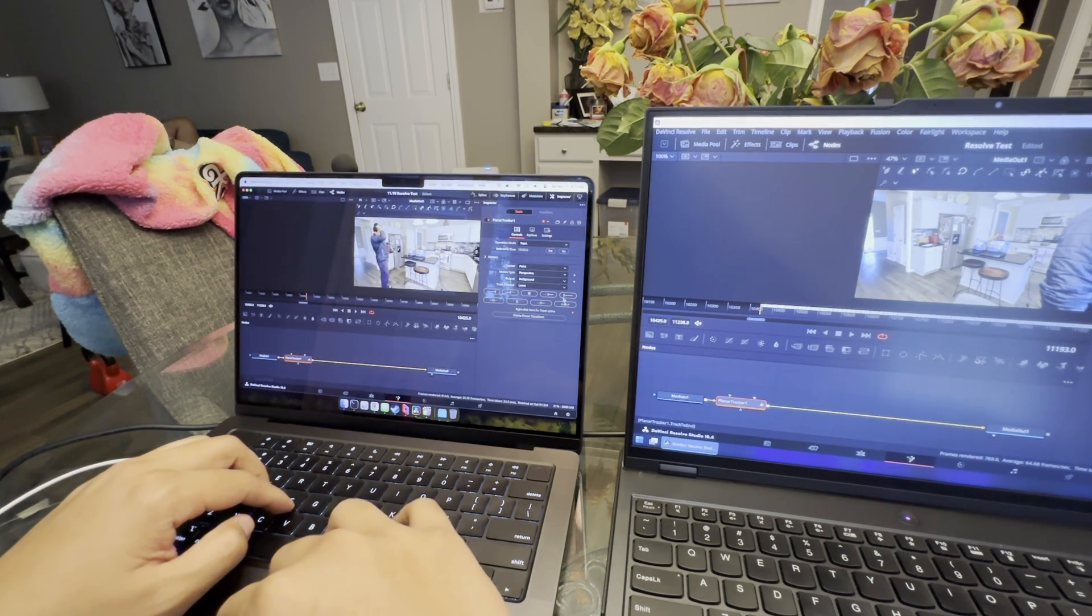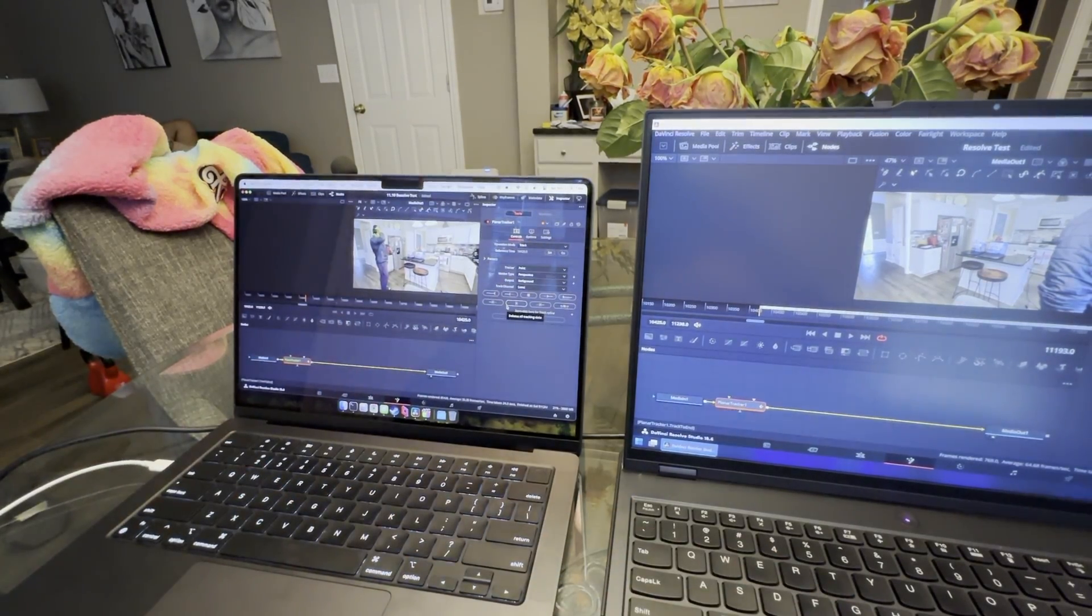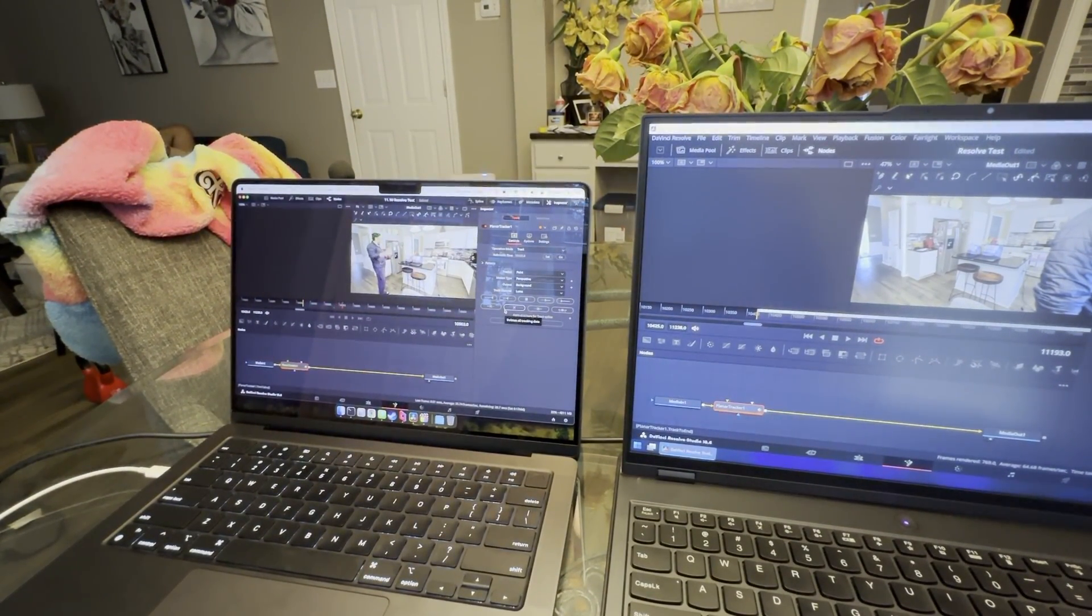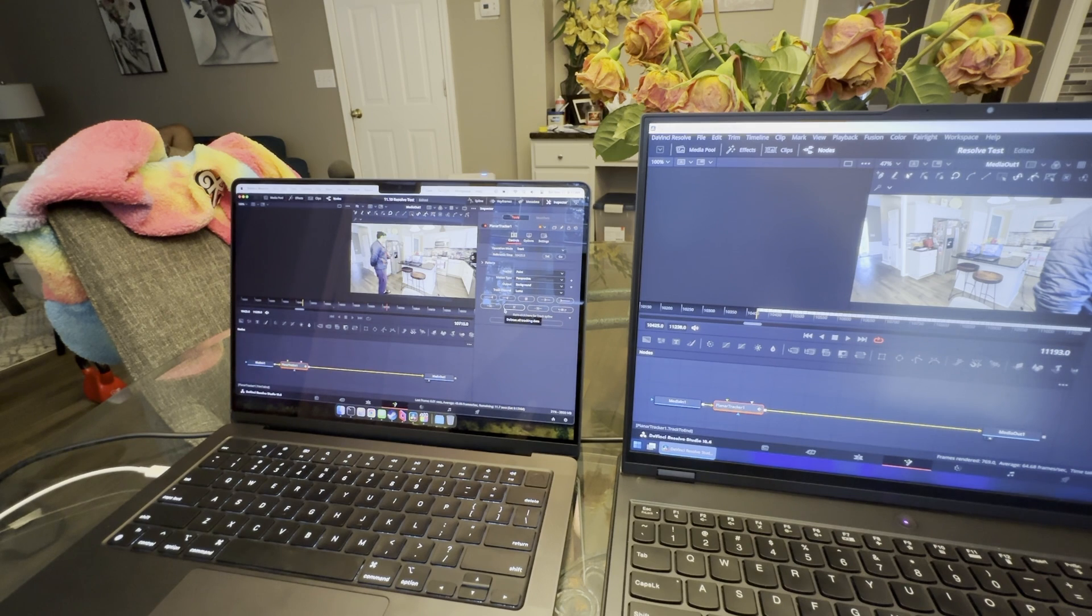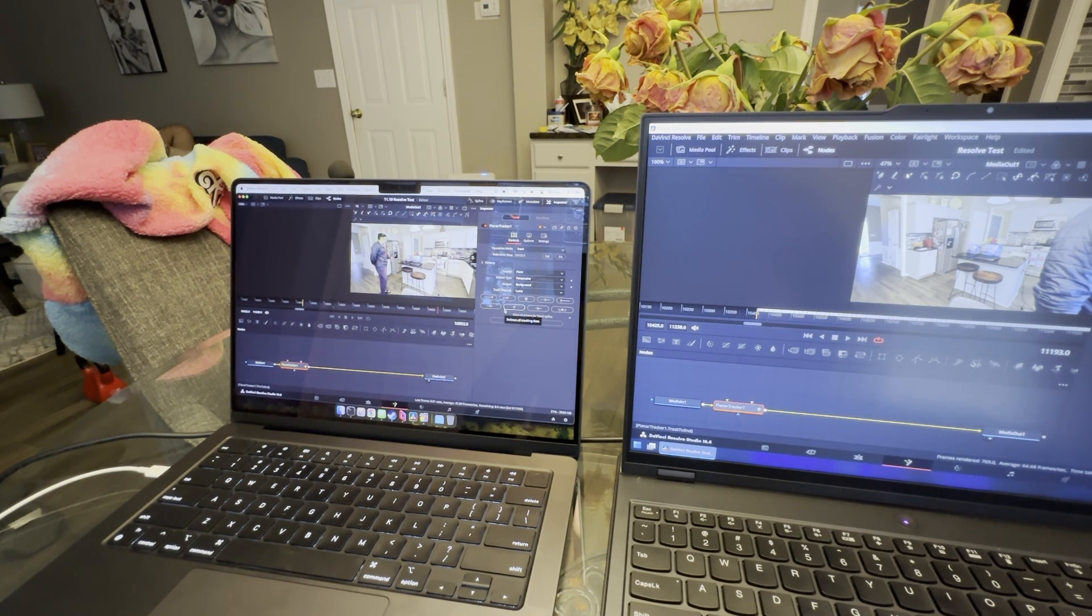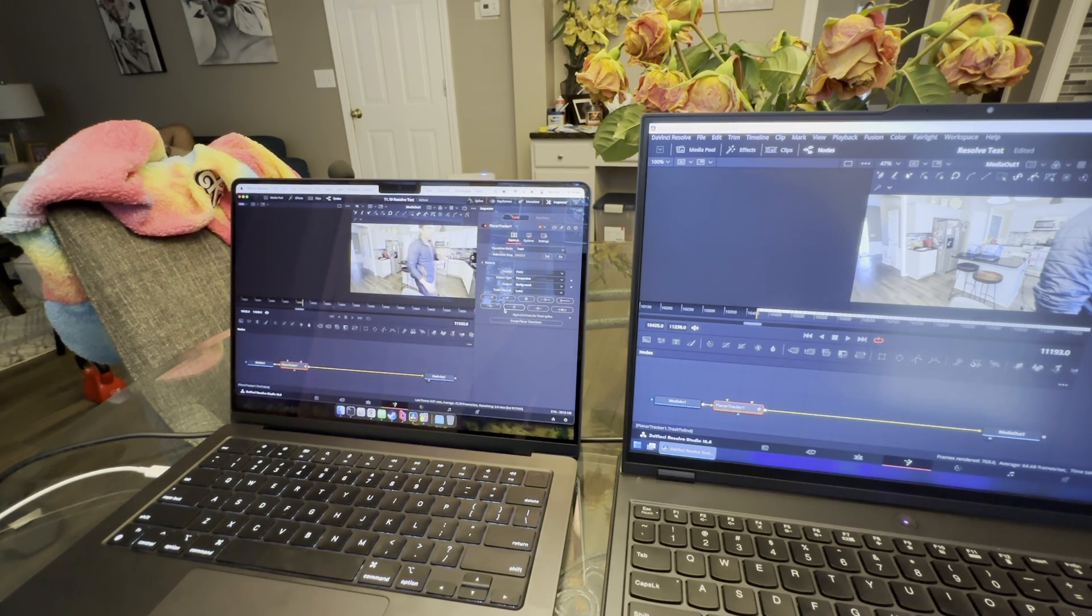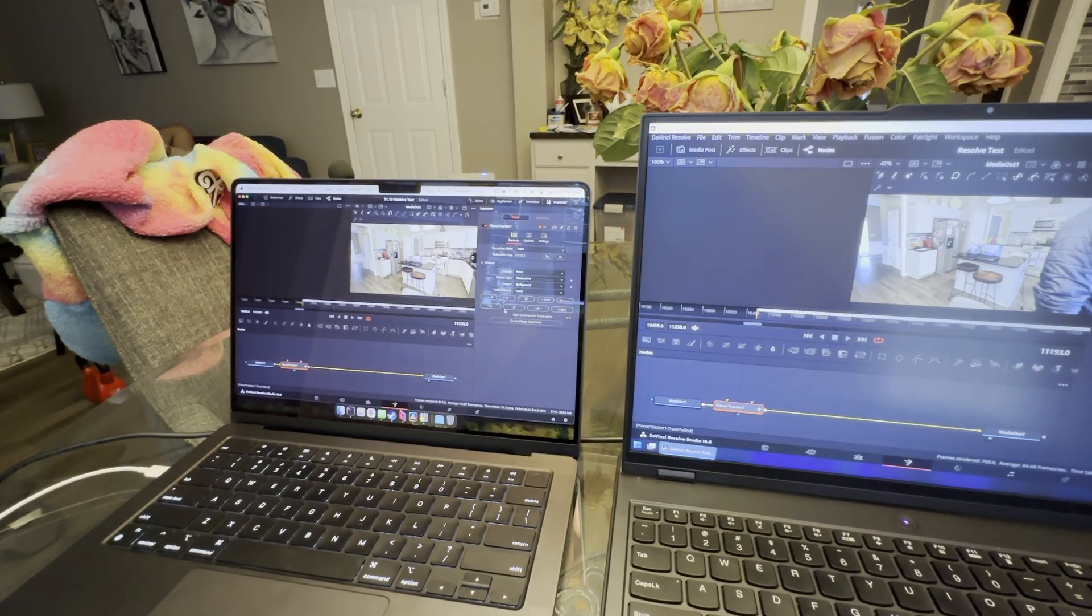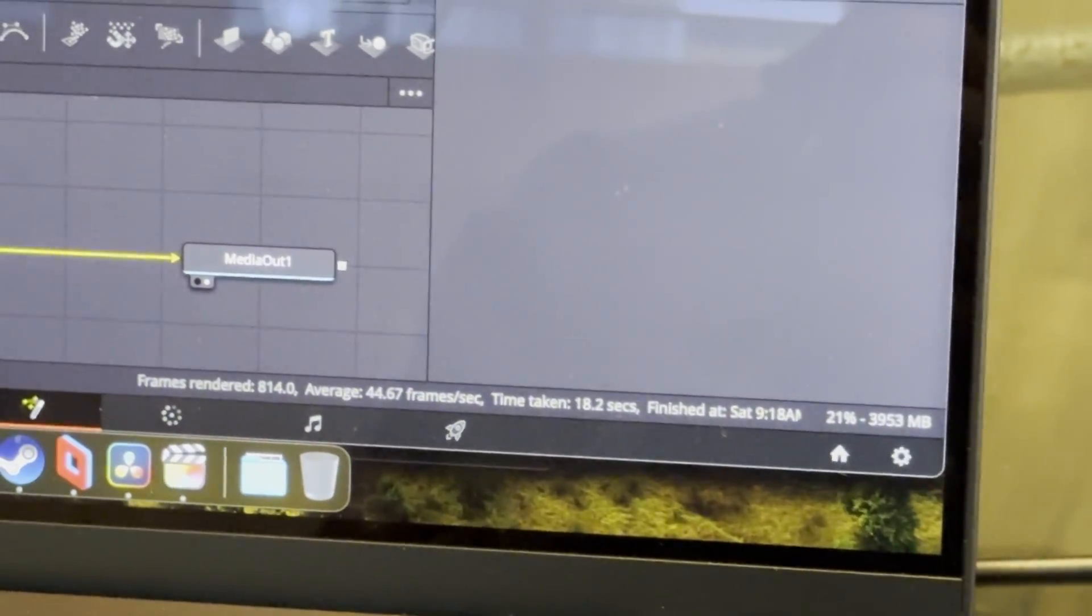We can do the same exact workflow and setup in Resolve, as it's pretty much one-to-one matching between Windows and Mac OS. You add the planar tracking, set up the square box around my head, which I did in the Windows version. This is it running real-time tracking my head. Every time the frame moves, it's tracked that perspective. I indicate frames per second on the bottom, and here we see 44 frames per second where I was able to track. It finished in 18 seconds.